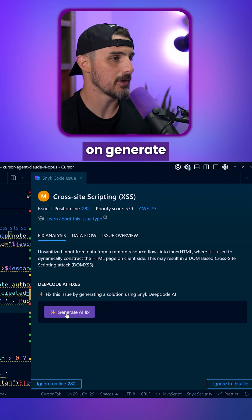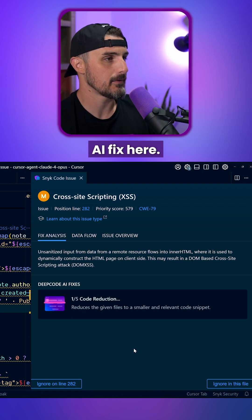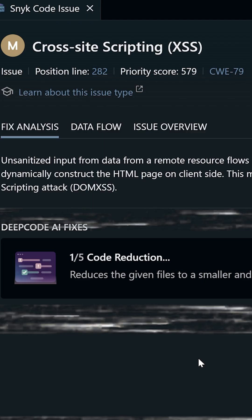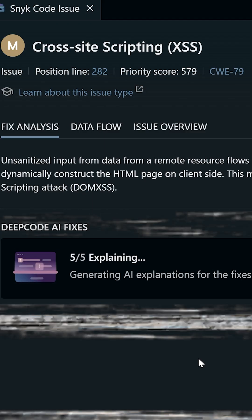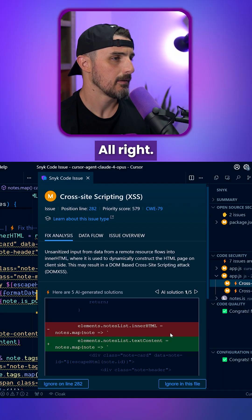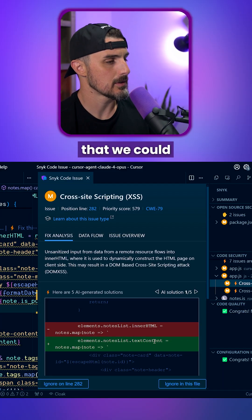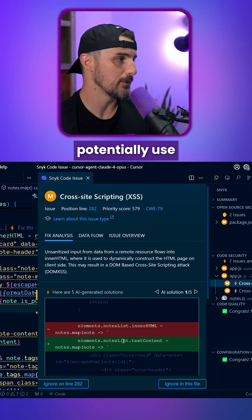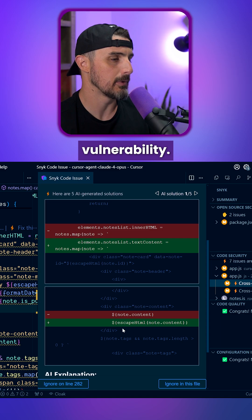I'm going to try and click on generate AI fix using DeepCode AI fix here. Alright, so here are some solutions that we could potentially use to address the cross-site scripting vulnerability.